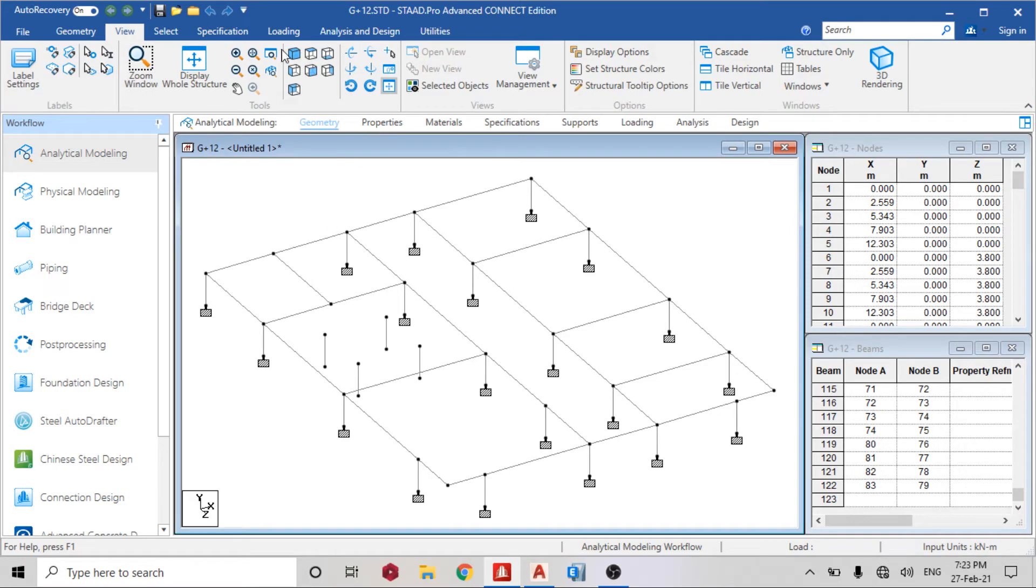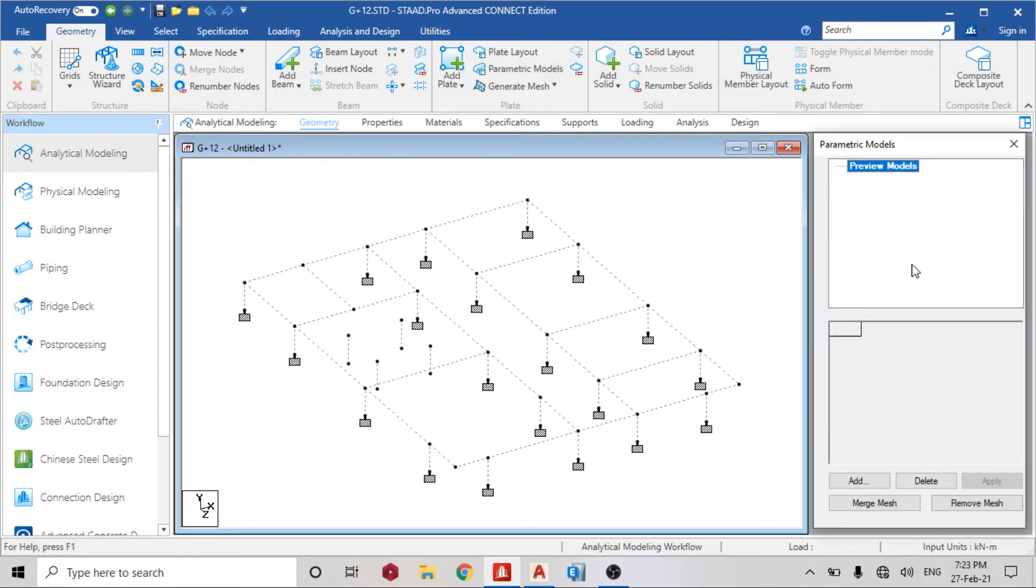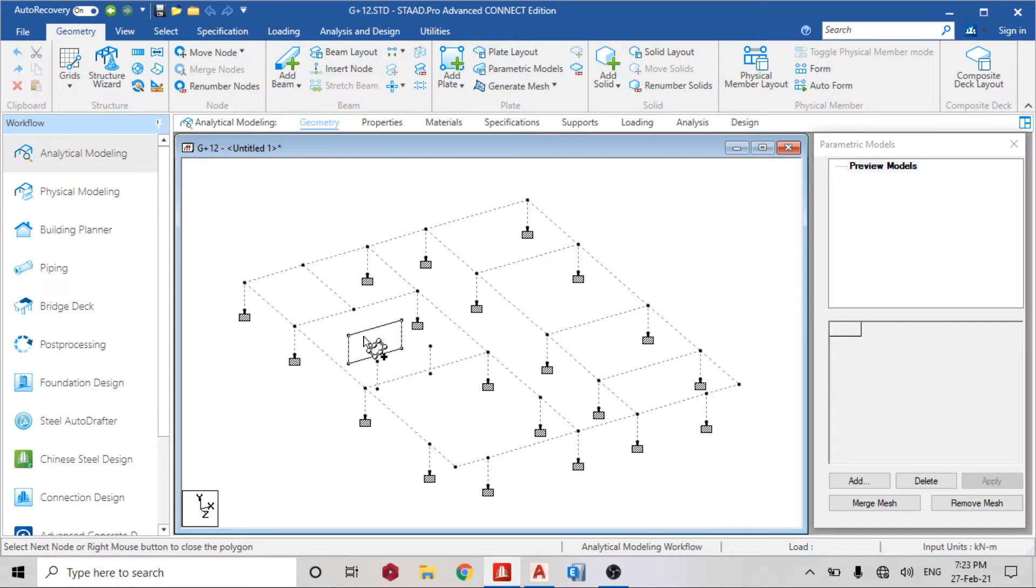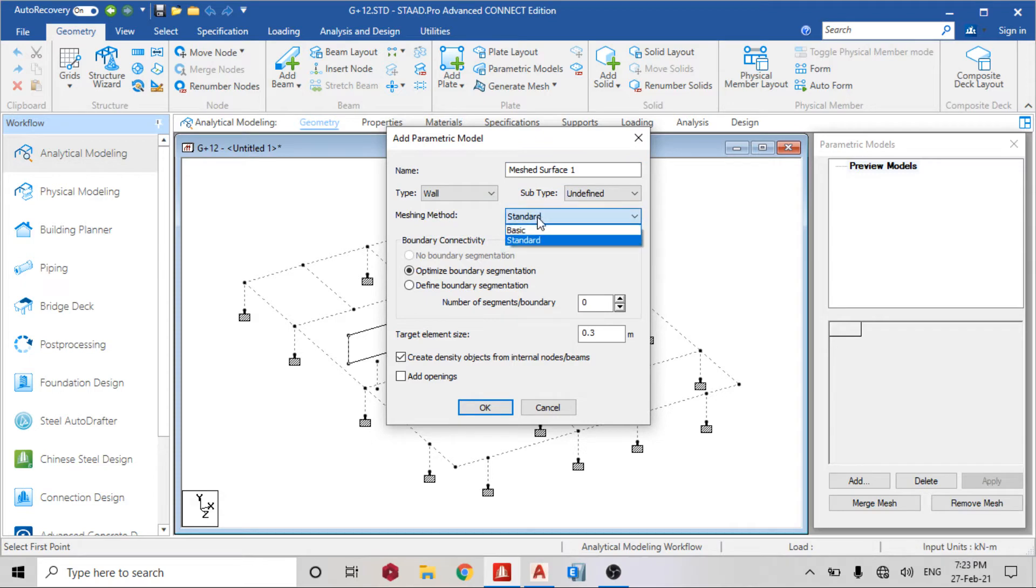From there I'll go back to geometry, then there's the parametric models. I'll click parametric model, add, then switch to wall.